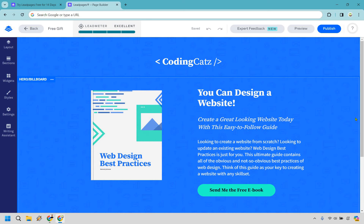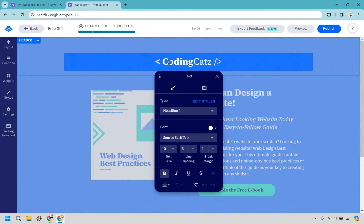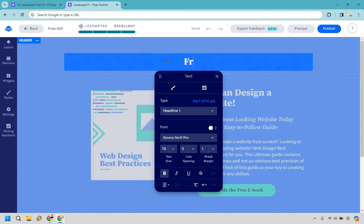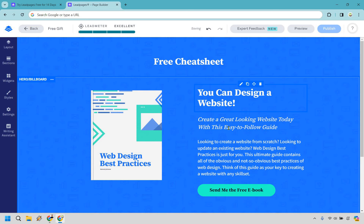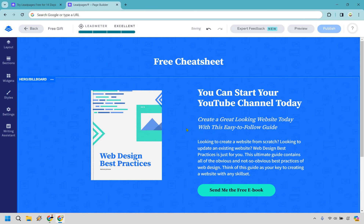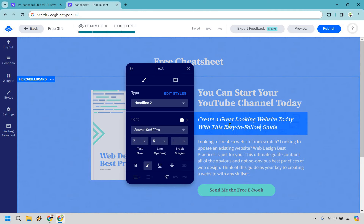Aside from that we have a drag and drop editor. With these templates, what you can do is pick one that already looks great to you and simply swap out some of the pictures, images, and of course the headlines that you want to change around. So for example we have our header — this is going to be text. Let's say we want to delete this and say 'free cheat sheet'. You can use 'design a website — create a great looking website today with this easy to follow guide', or 'start your YouTube channel today'. I'm going to quickly edit this just to show you how easy it is.